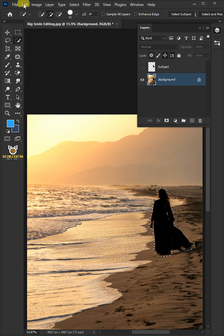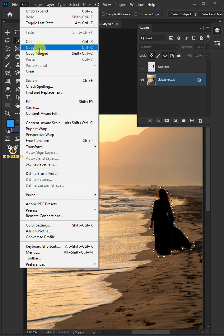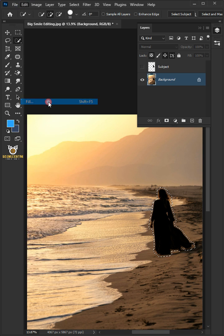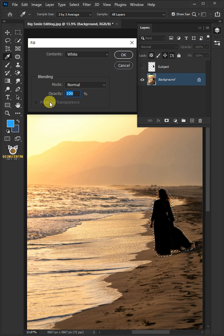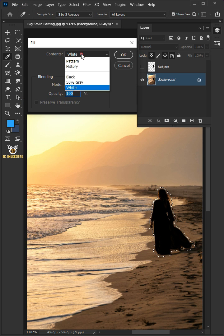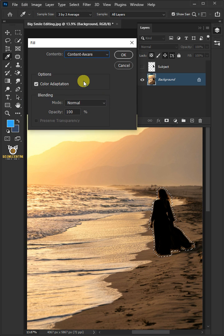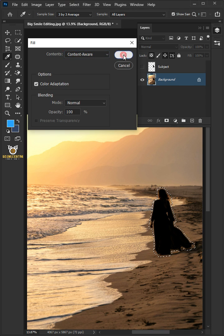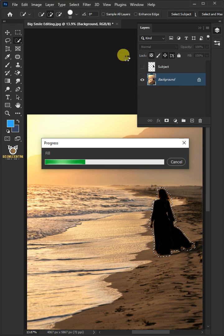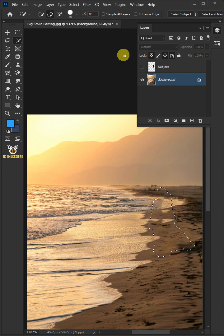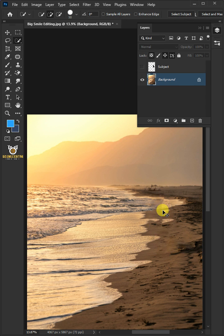Go to Edit and open your Fill window. Under the contents, select the content aware. Press Ctrl D to delete the selection.